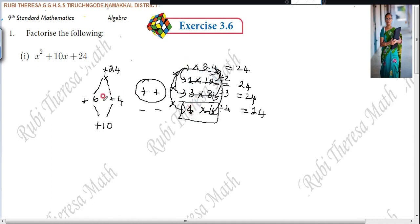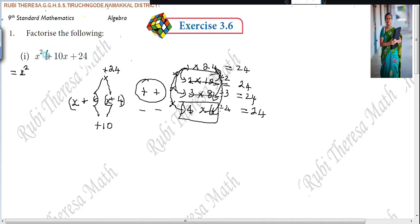Those who are unable to find the answer directly can follow this method. If asked in a one-mark question, you can write directly: x plus 6 and x plus 4. These two are the answers. Otherwise, when asked for two marks, you must do it in steps. So x squared plus 10x can be written as plus 6x plus 4x plus 24.